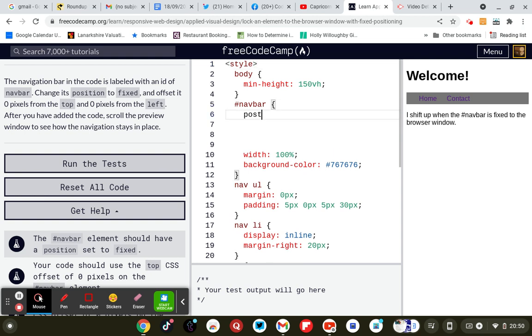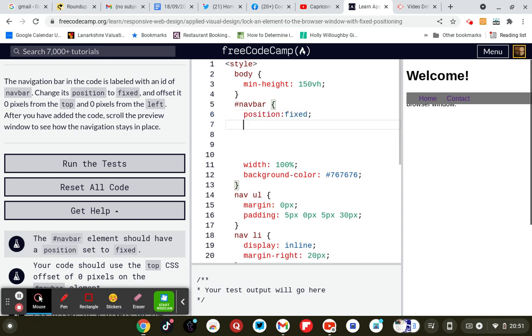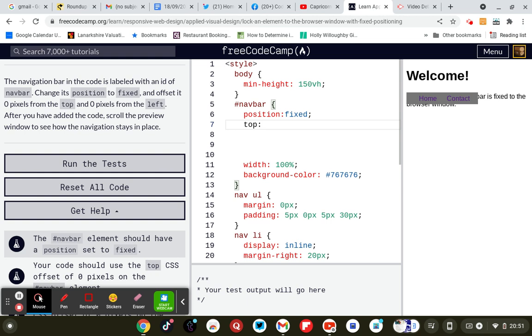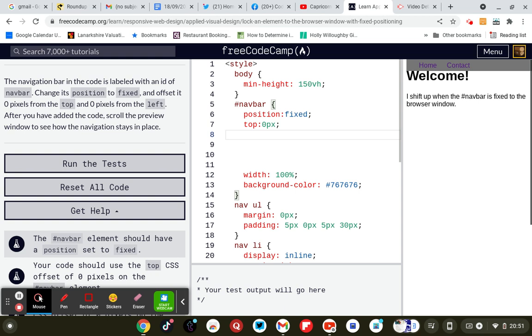So the position: position fixed semicolon, and offset top 0 pixels and then left 0 pixels semicolon.